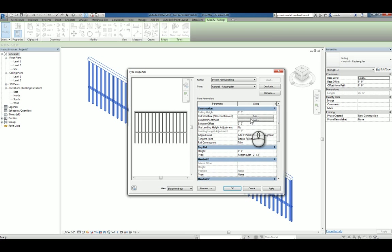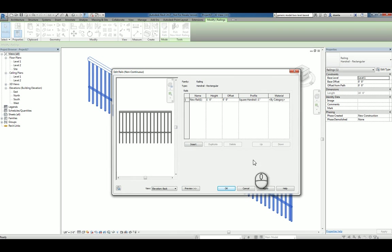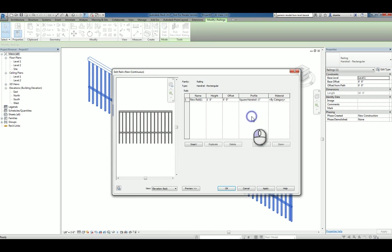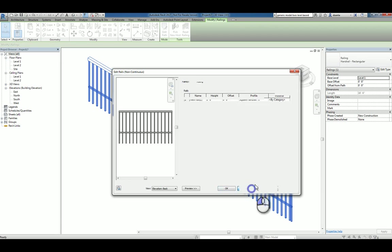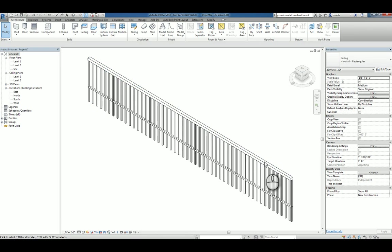We want to head back to the rail structure and change this so that we can use our own custom handrail profile. Now you'll notice also when you're in the rail structure window, you don't have one defined for the very top. What's happening is this.